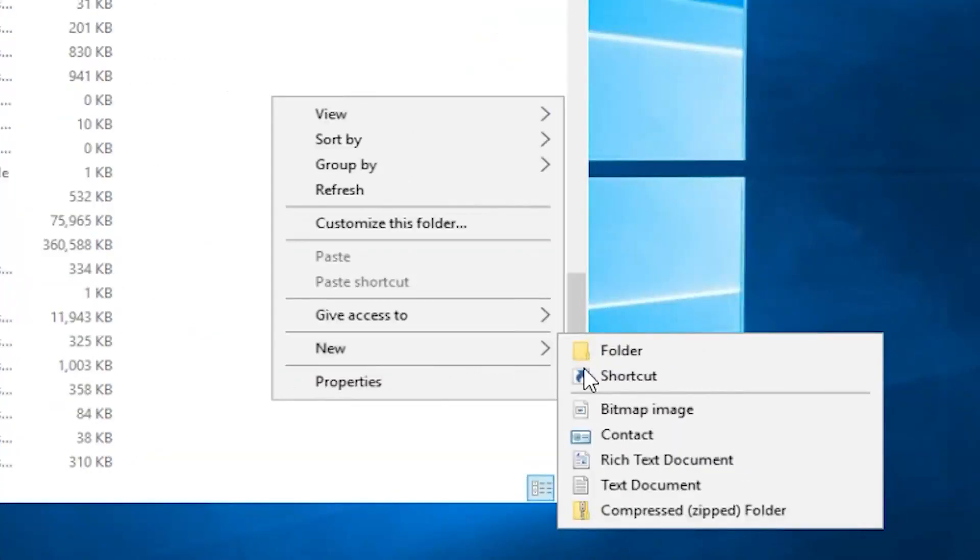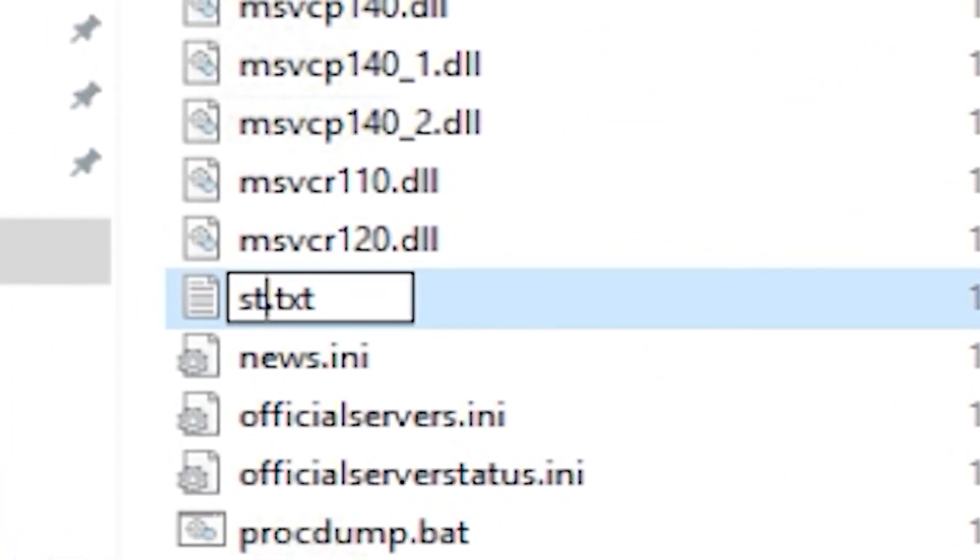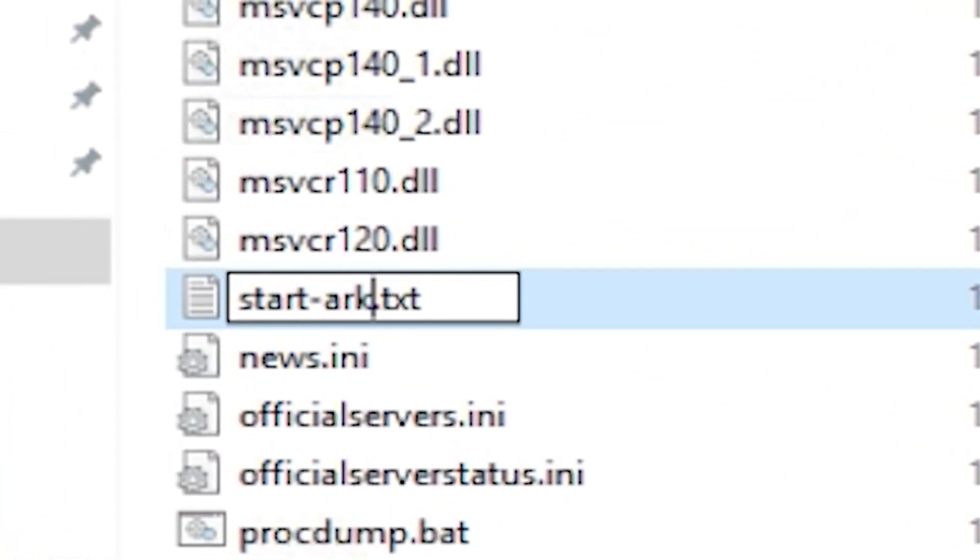Now, right-click to create a new text document and call it however you like, but make sure to change the .txt to .bat and click on Yes.